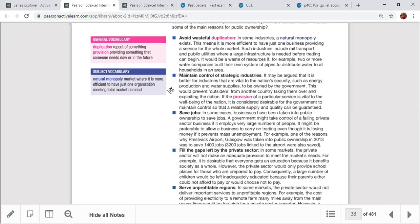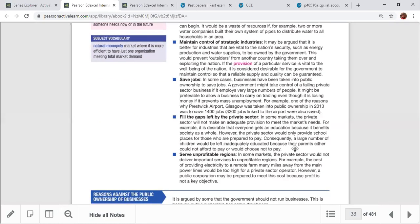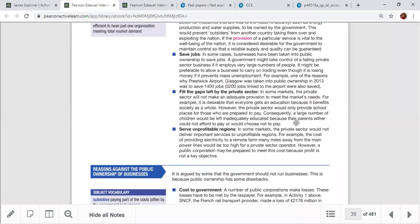Third, to save jobs — public sectors provide job opportunities that private sector may not. Fourth, to fill gaps left by the private sector. Sometimes the private sector doesn't provide services to rural areas because it's not profitable there due to low income or population. The public sector works for public welfare, not profit.